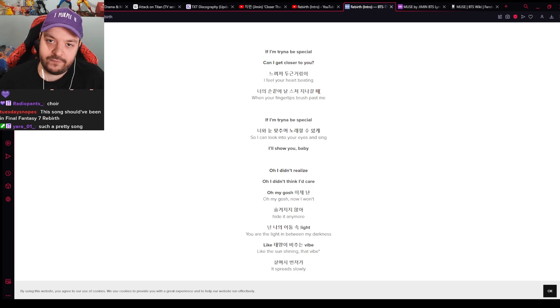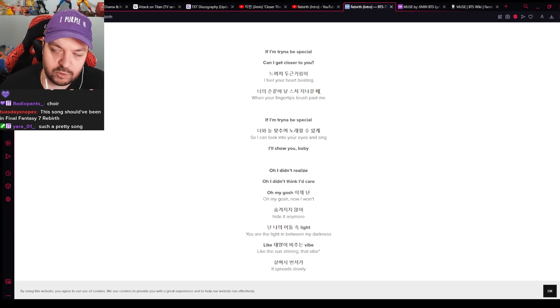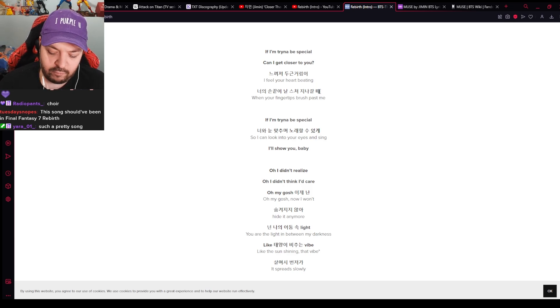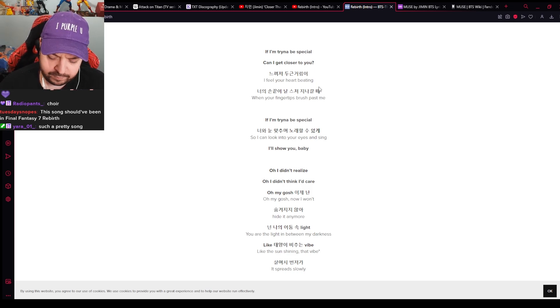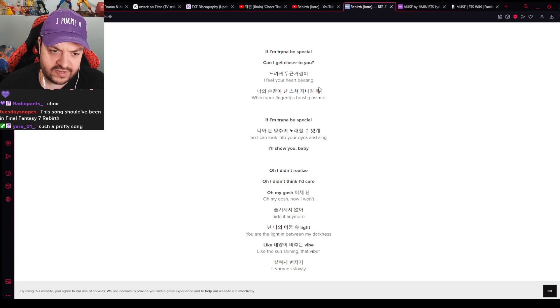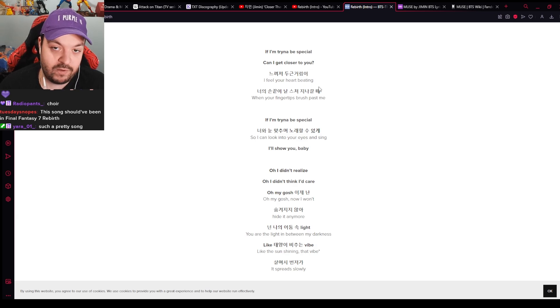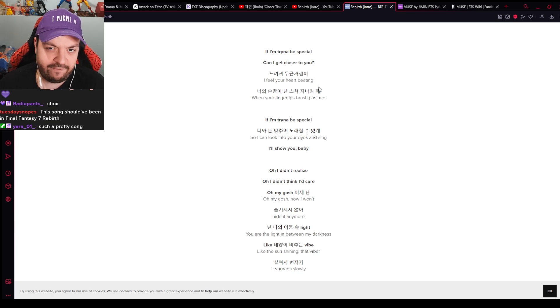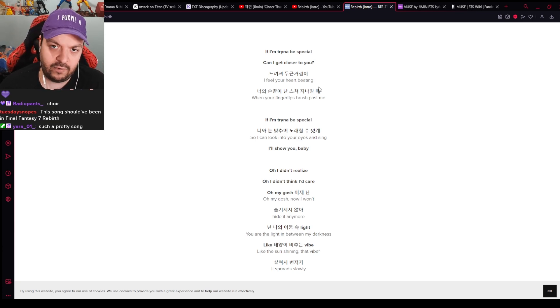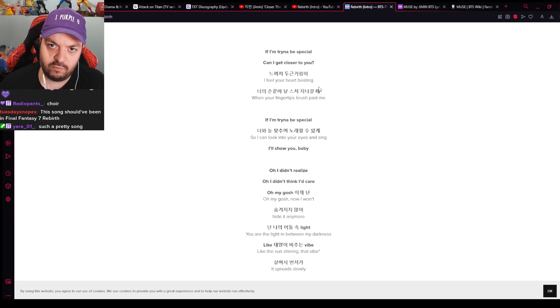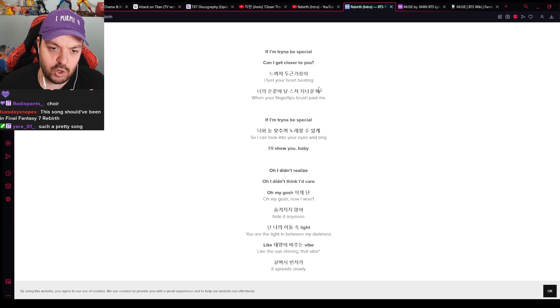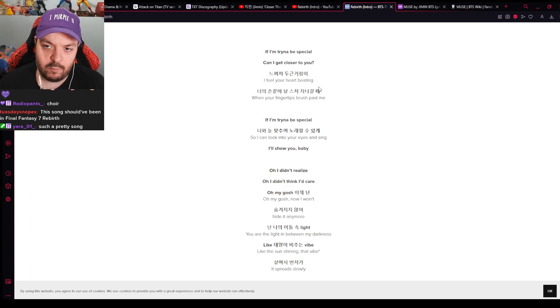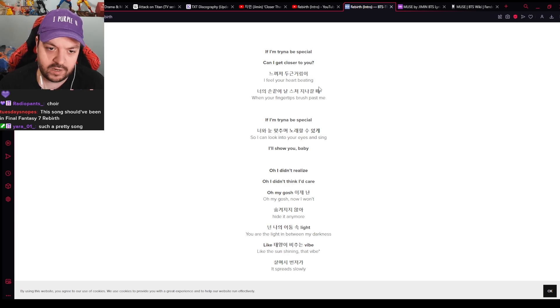Coming off of the album Face, which was a lot of inner turmoil and inner reflection and stuff like that, and having to come face with yourself. This definitely feels, and the title Rebirth specifically, feels like I've gone through what I went through with Face, and like confronting myself and reflecting. This is the new Jimin that we are going to be seeing going forward.